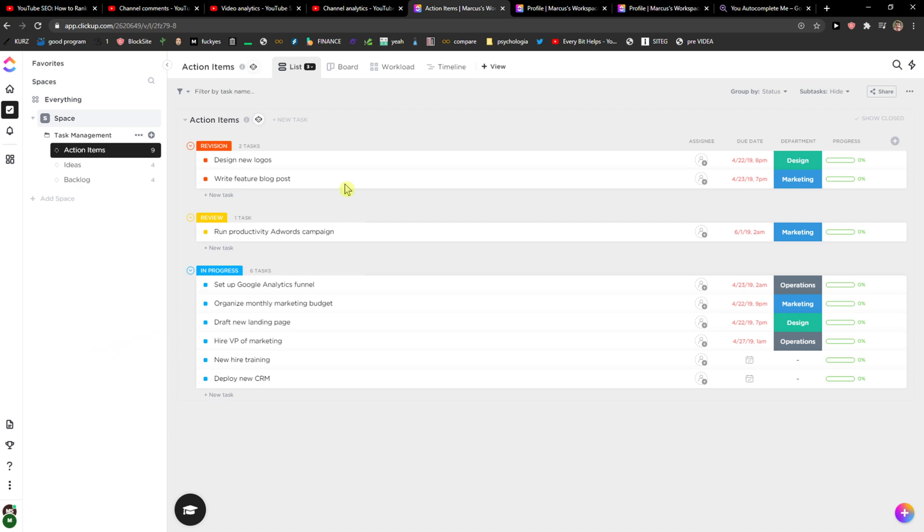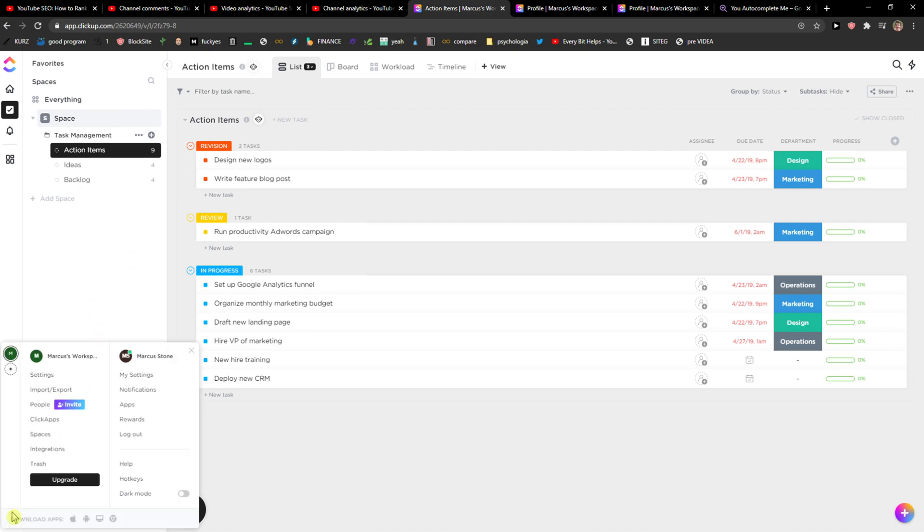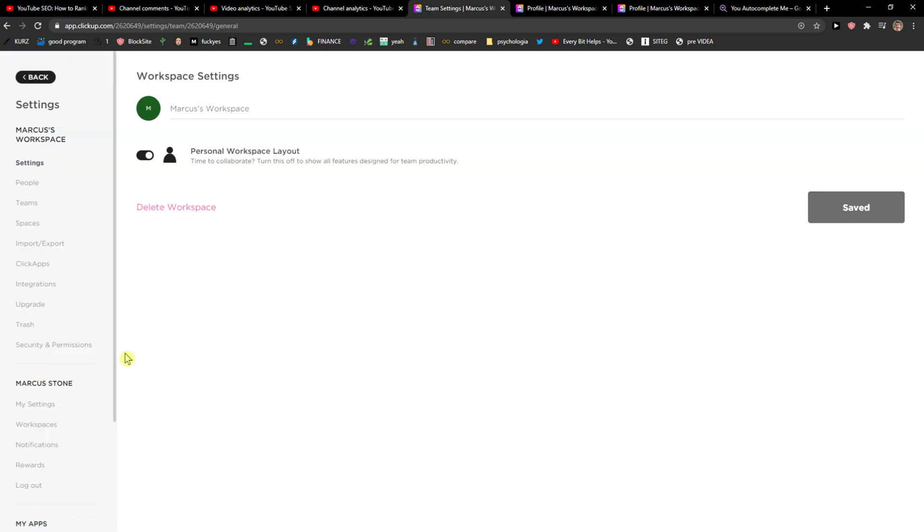The first thing you want to do is go to the workspace in ClickUp and go to the bottom left corner right here. You're gonna see Settings next to the name, just click on it and here you're gonna see Workspace Settings.